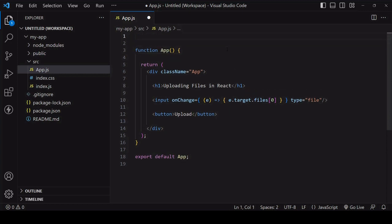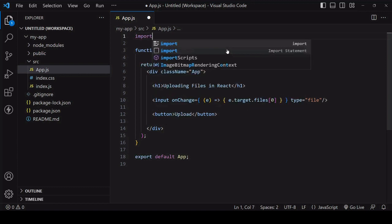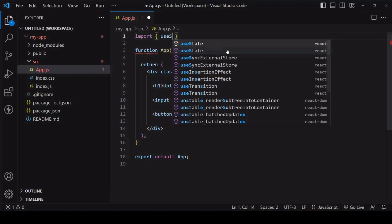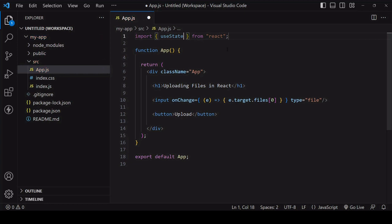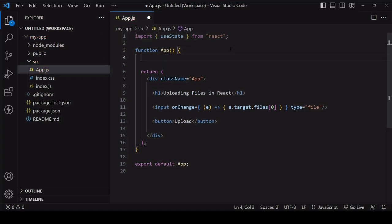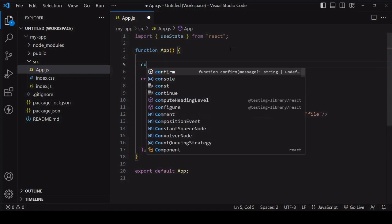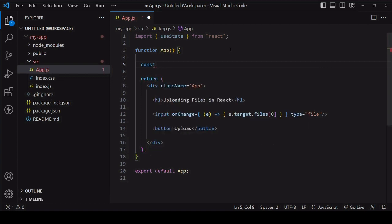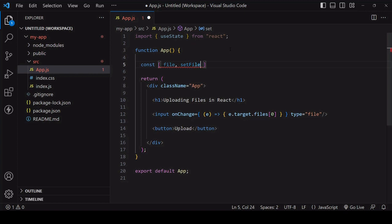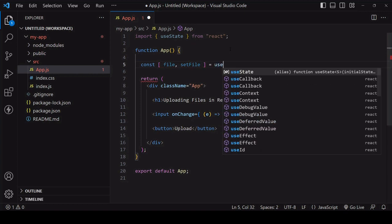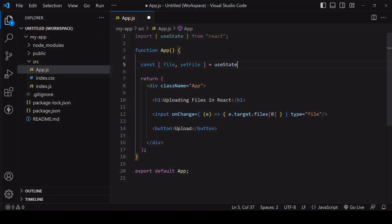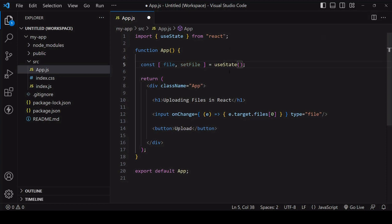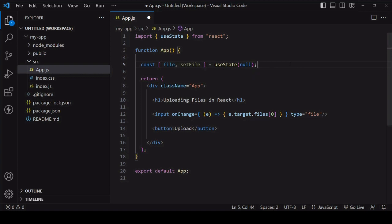We can create a value that is available throughout the component and is updated live using the native useState hook. I'll set the reference for the value to be file and the reference for the updating function to set file and I'll set the initial value of file to be null and update this value using the updating function every time a user selects a new file.